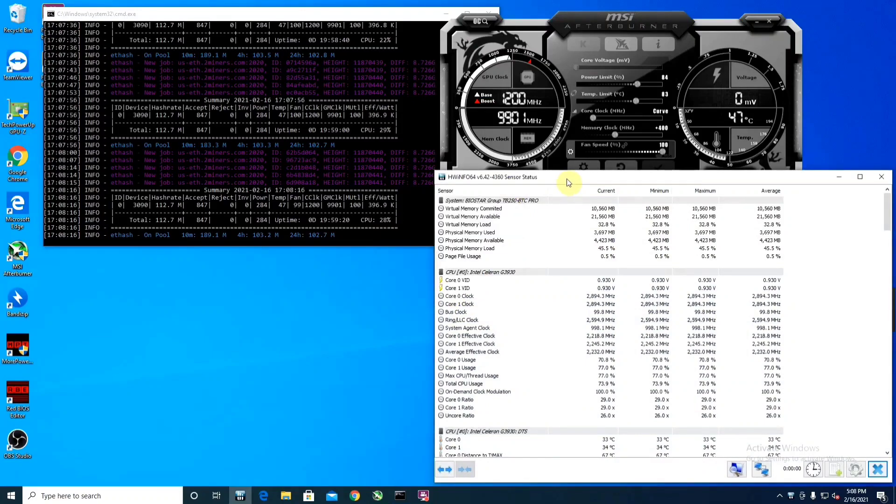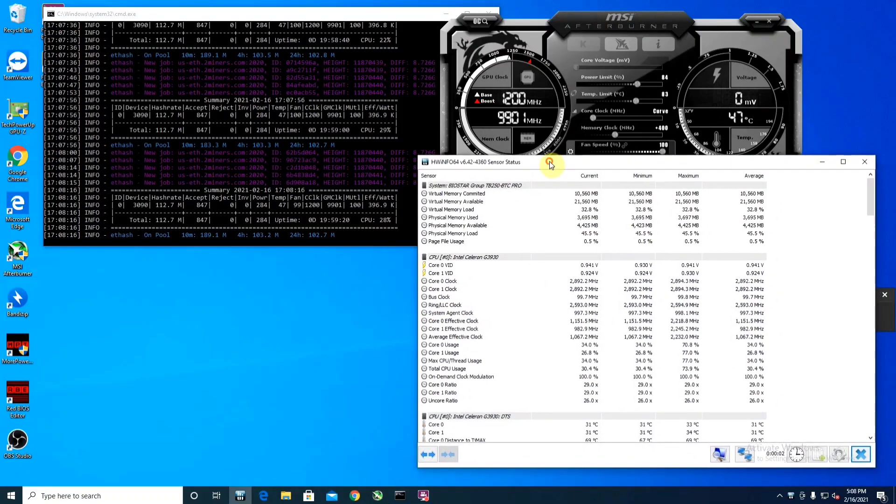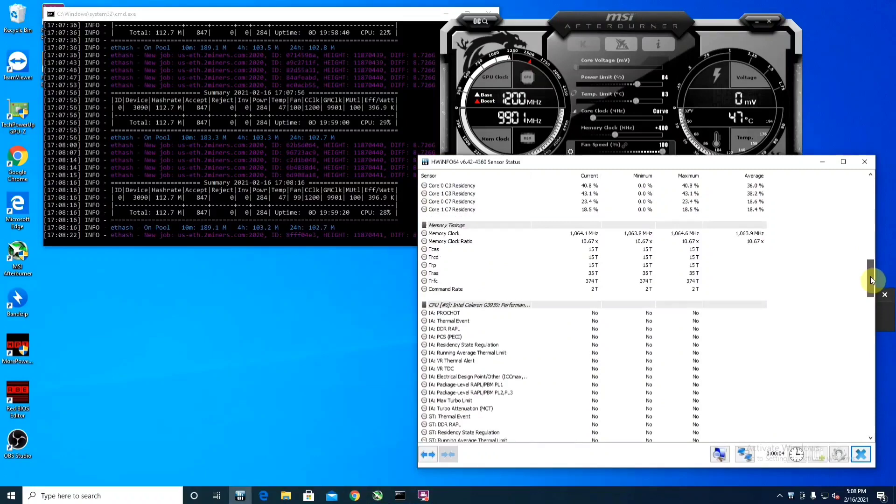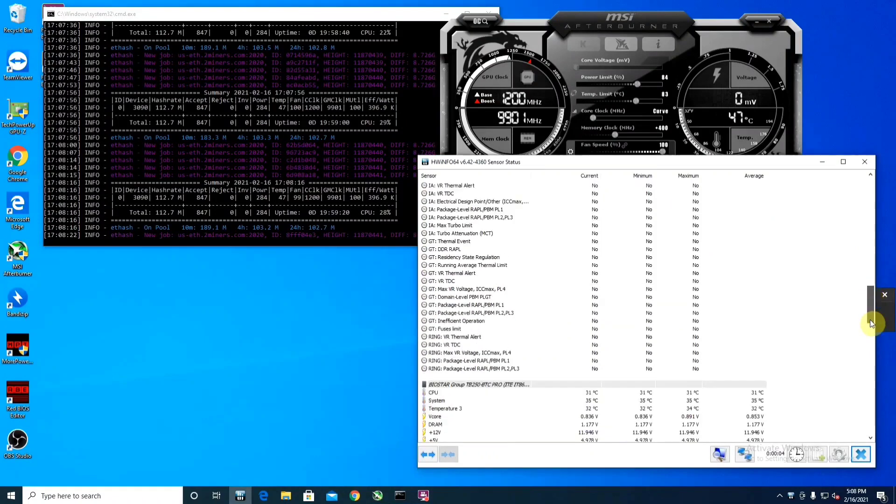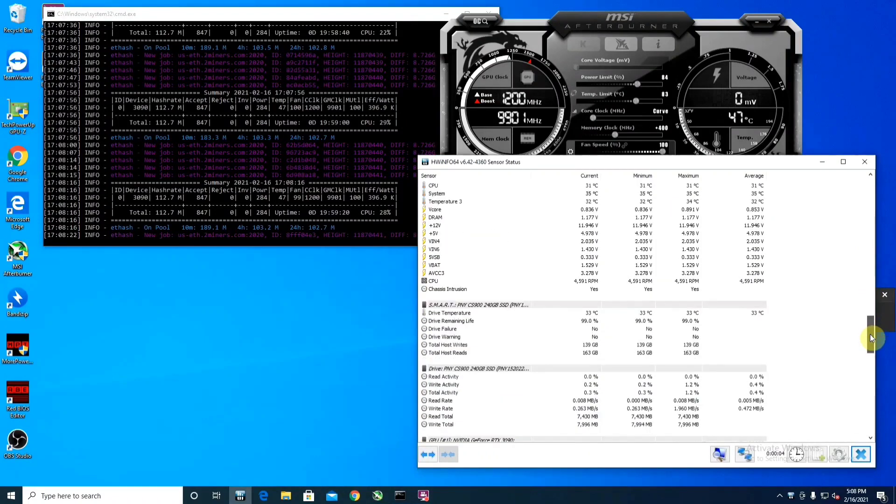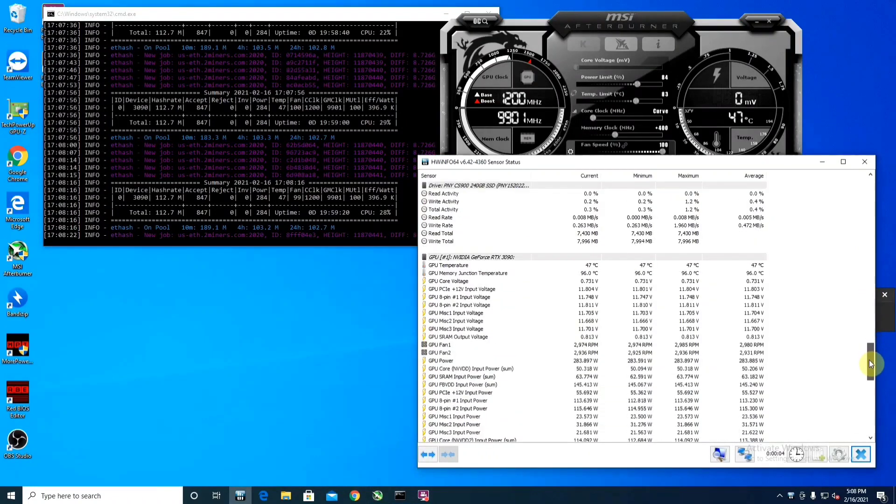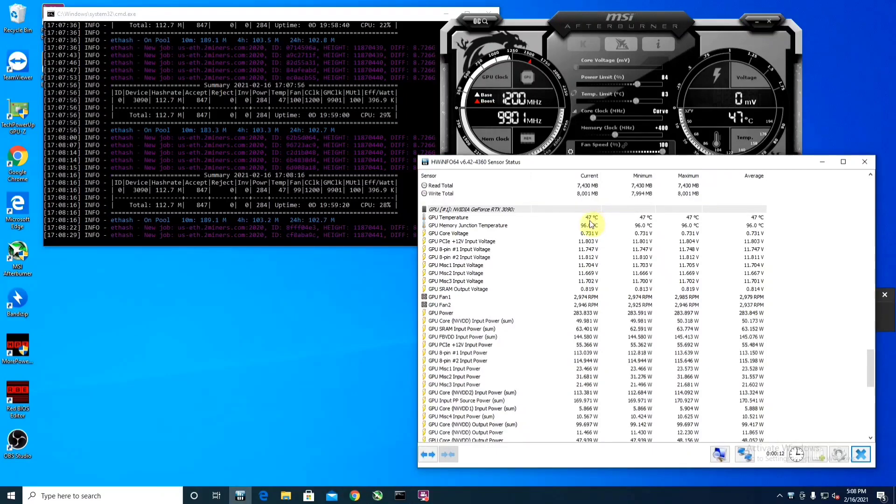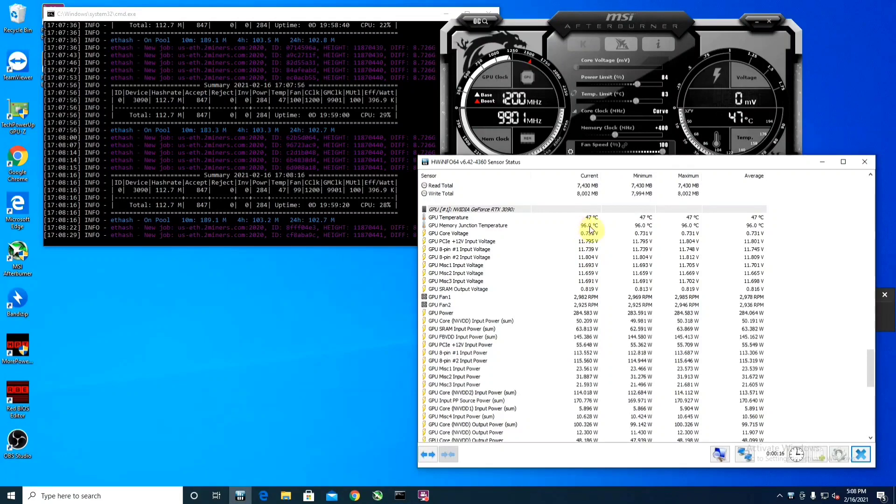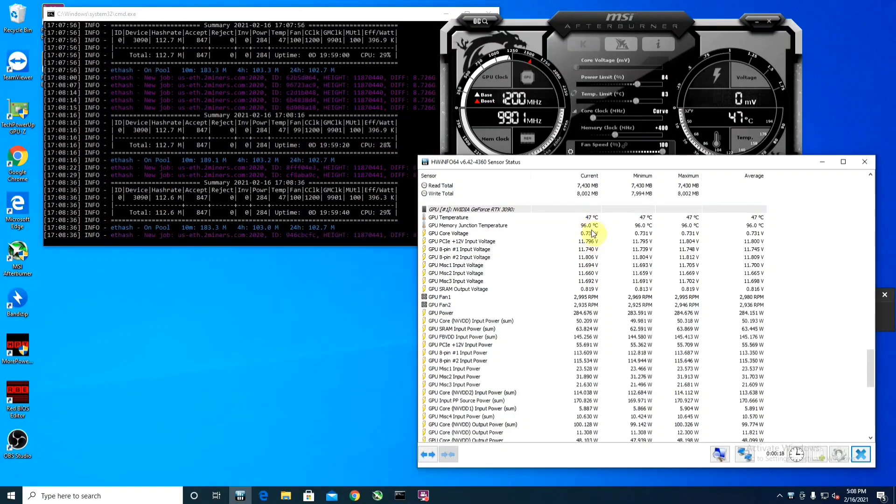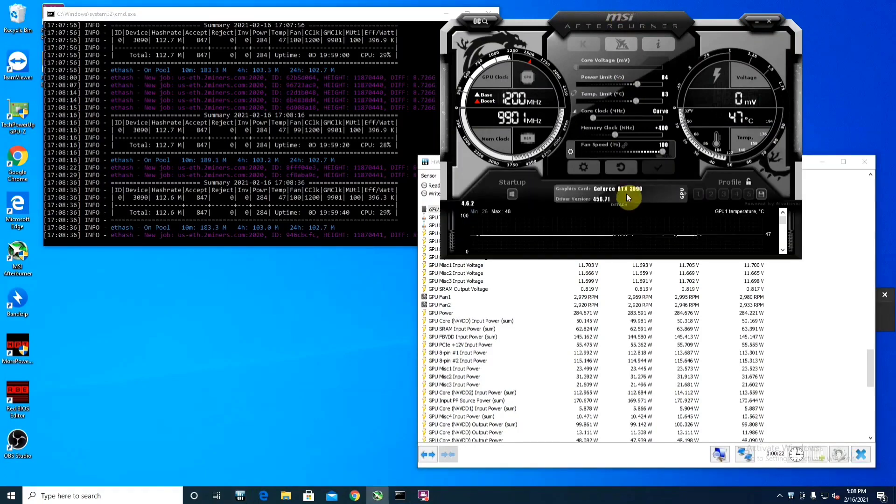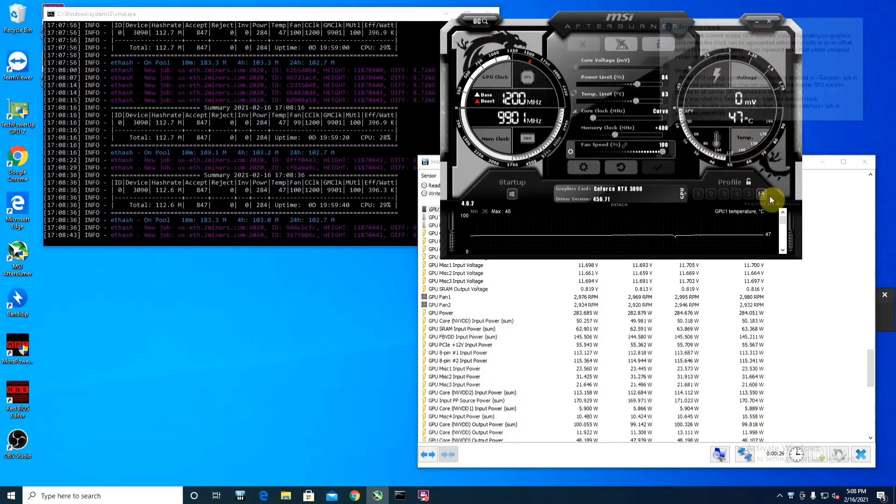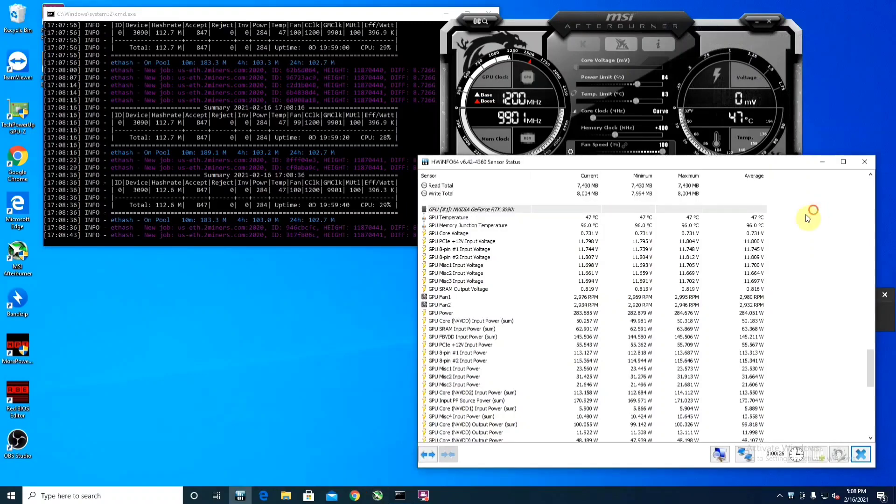And the reason for that are the memory temps. So the card temperature is actually very cool, running at 47 degrees Celsius. Memory junction temperature is at 96 degrees Celsius. That's very high. I have a box fan on the GPU right now for me to even be able to run this overclock, which is still pretty high, 96 degrees Celsius.